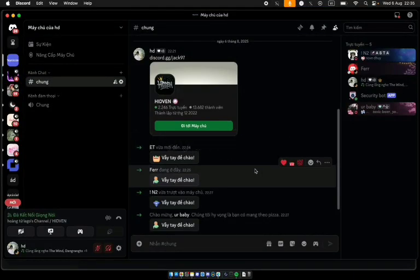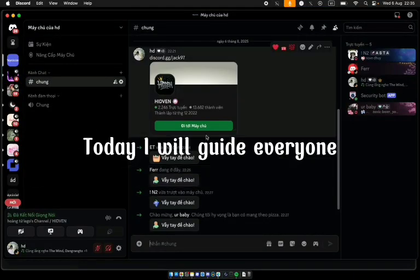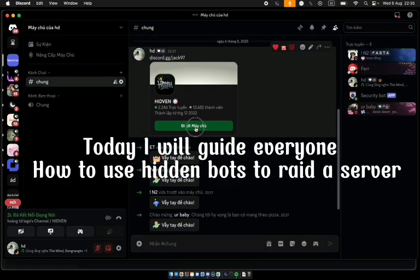Hi everybody! Today I will guide everyone how to use hidden bots to raid a server.